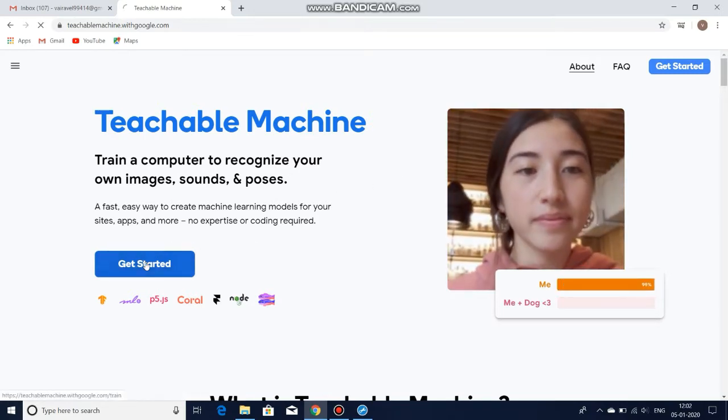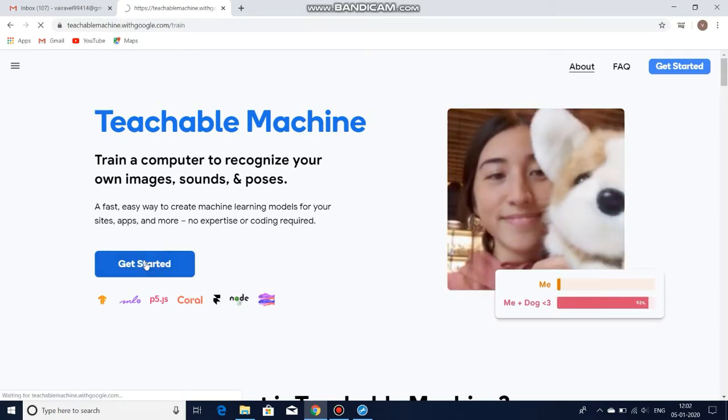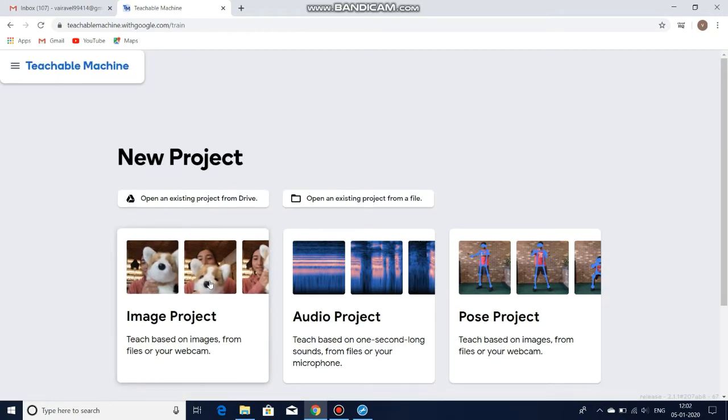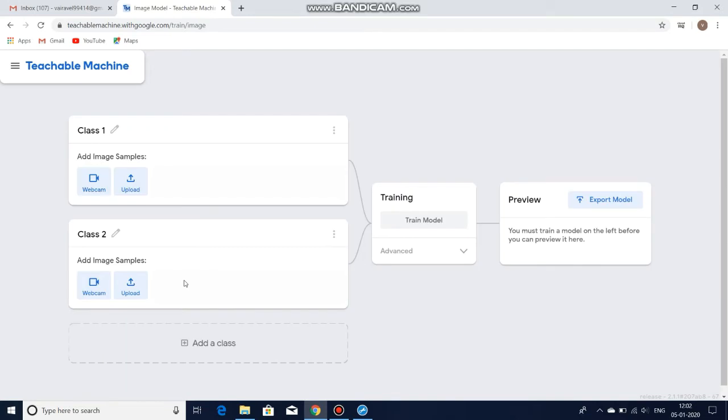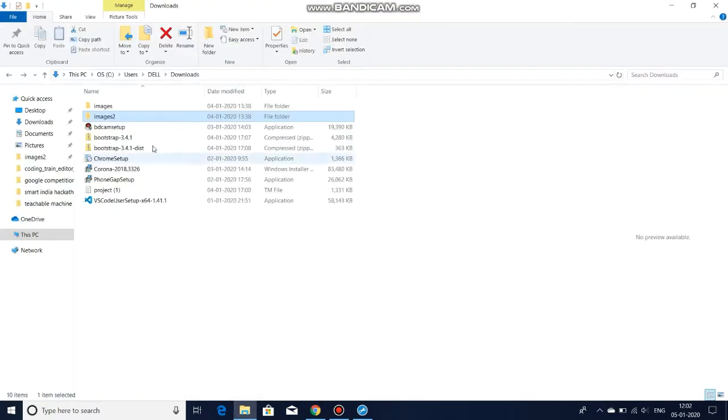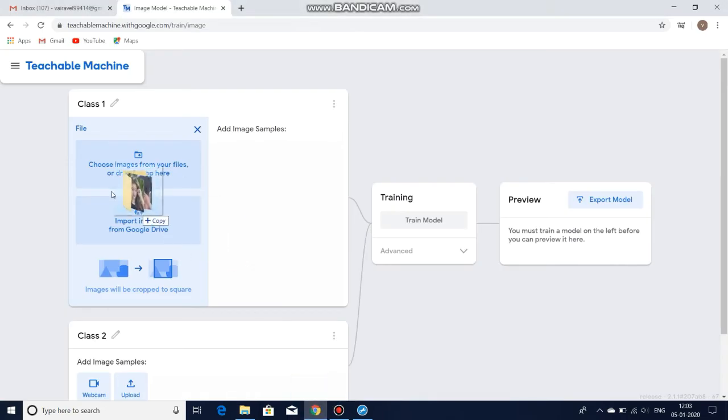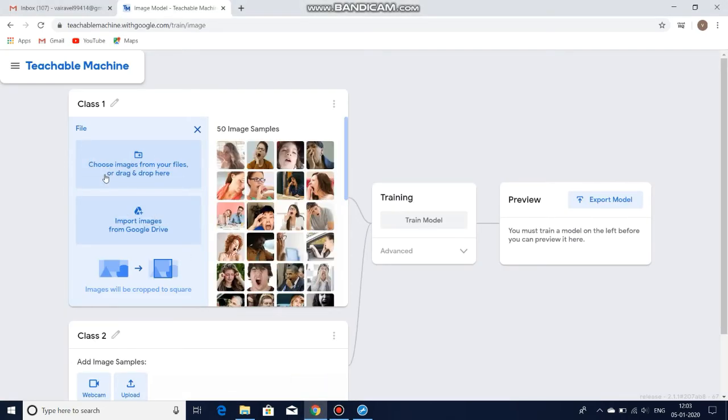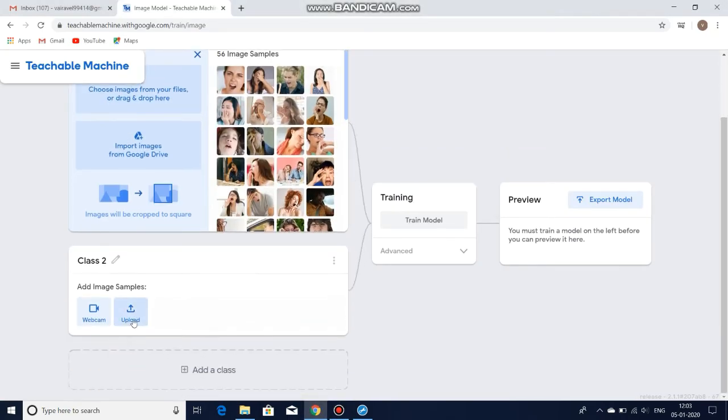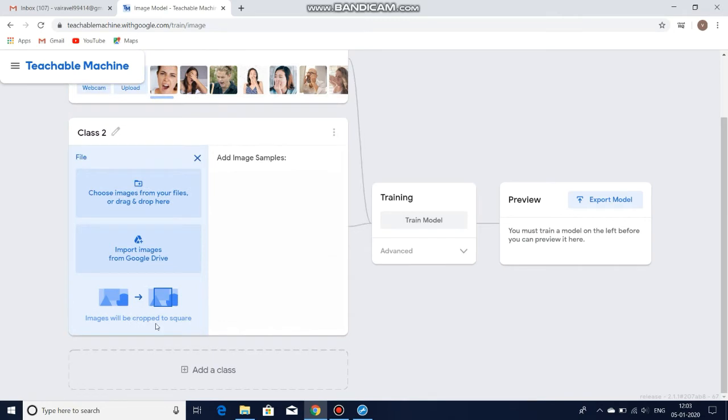This one is Google Teachable Machine. Click the Get Started button, then Image Project. In that, upload file—upload the images, one folder which is images of drowsy people. And then in Class 2, upload the normal person's faces. I'm just uploading it.